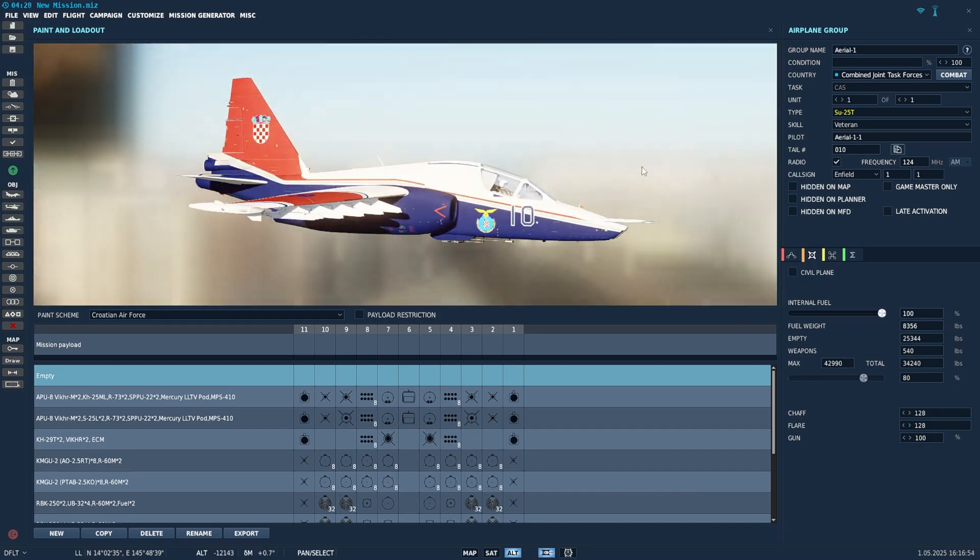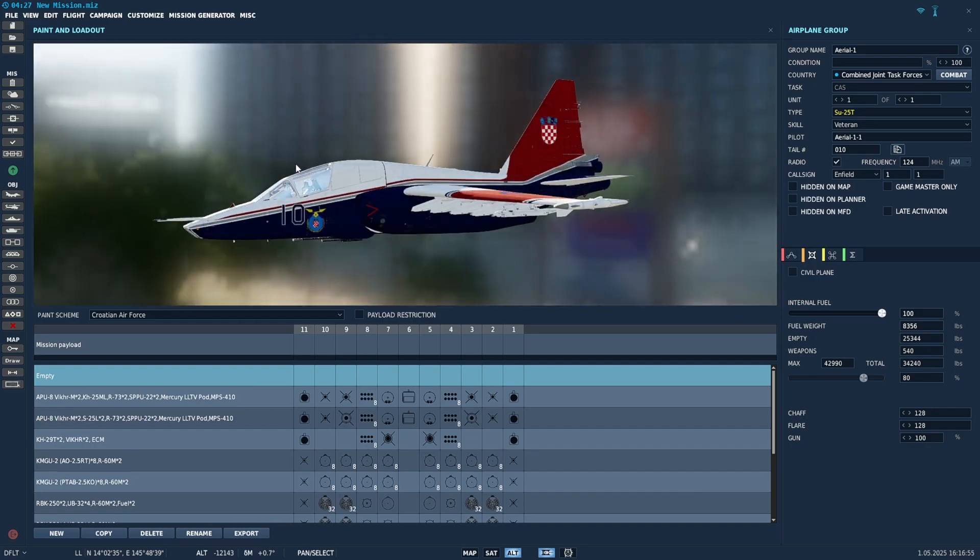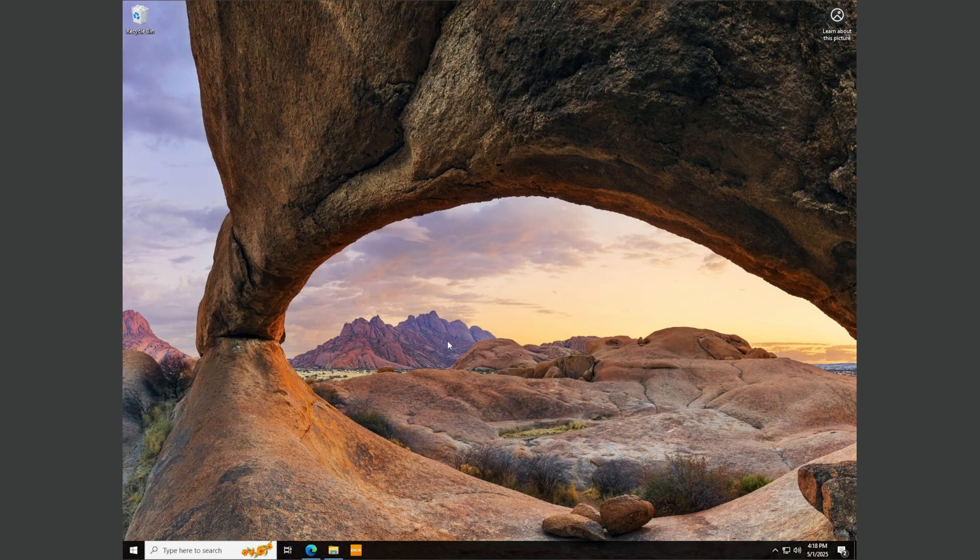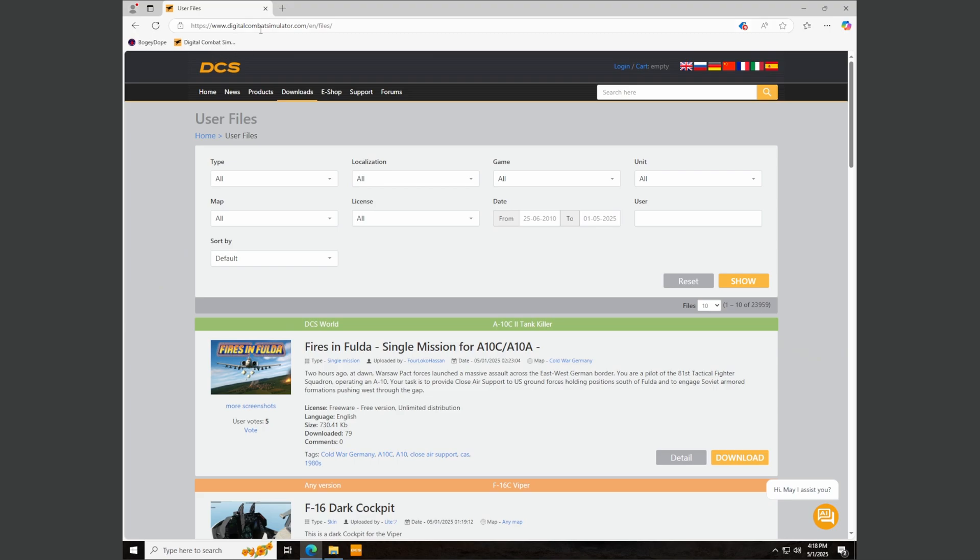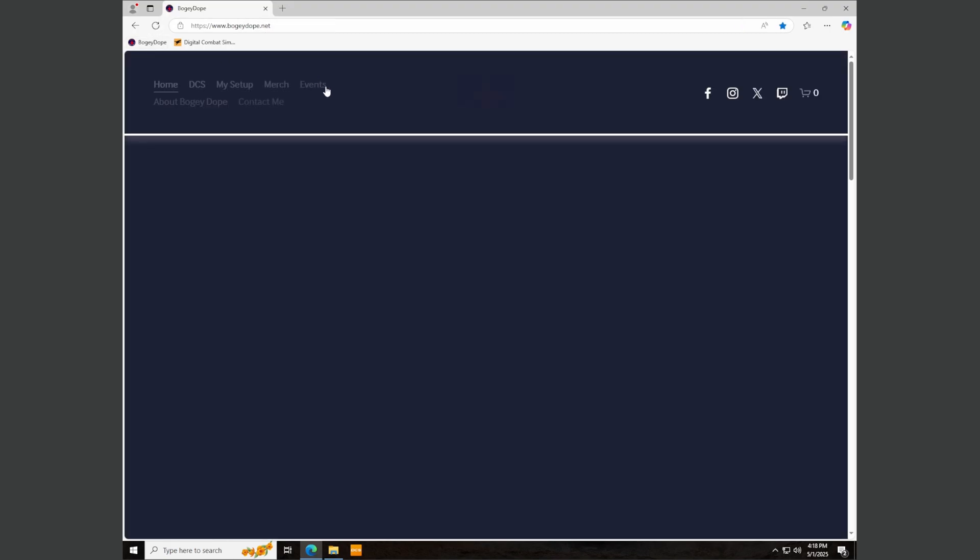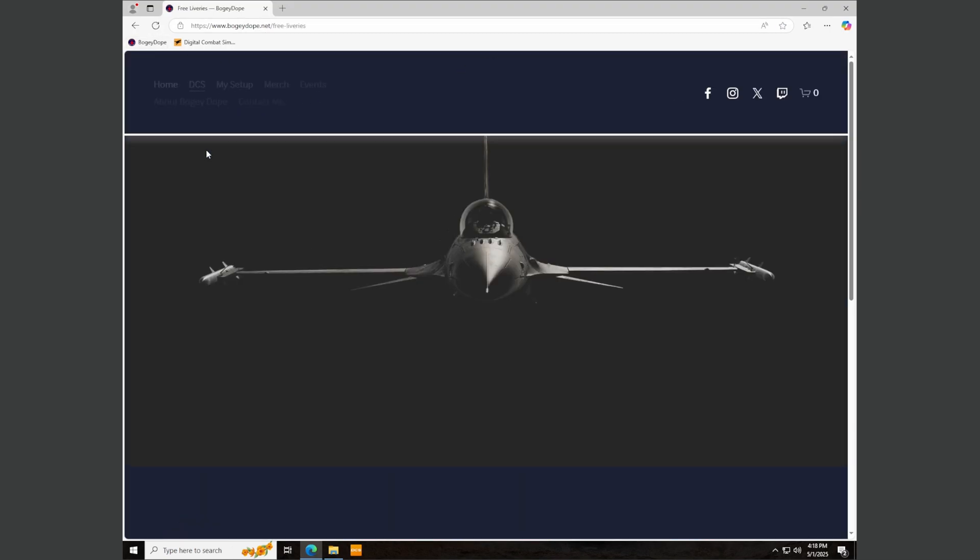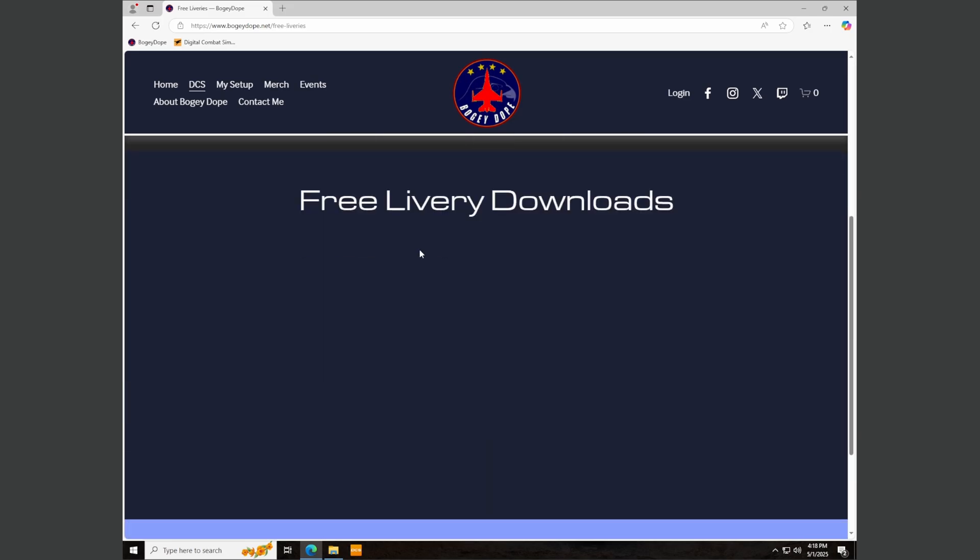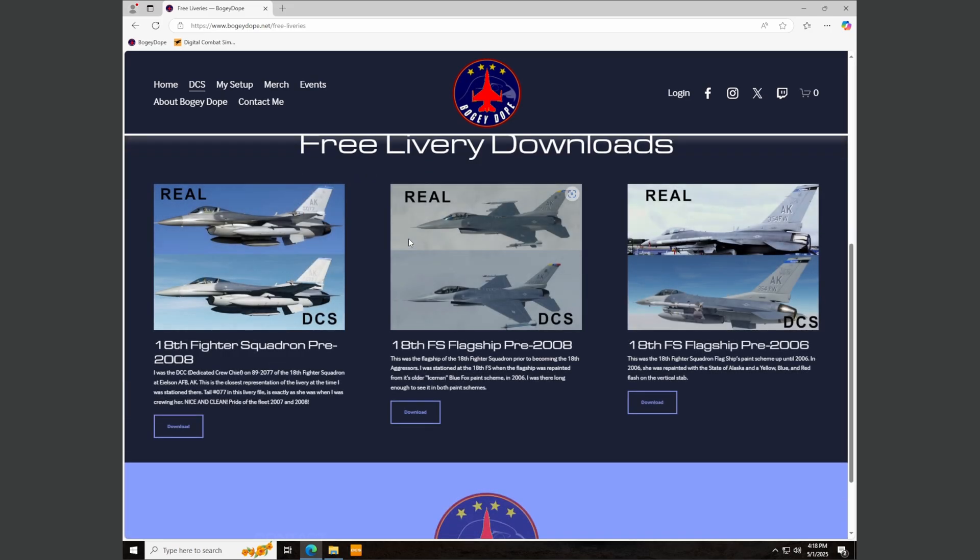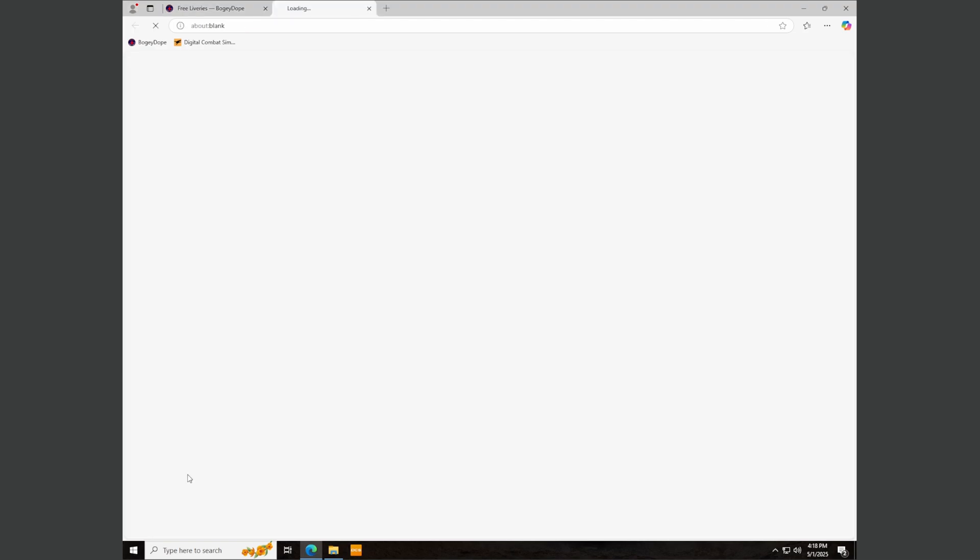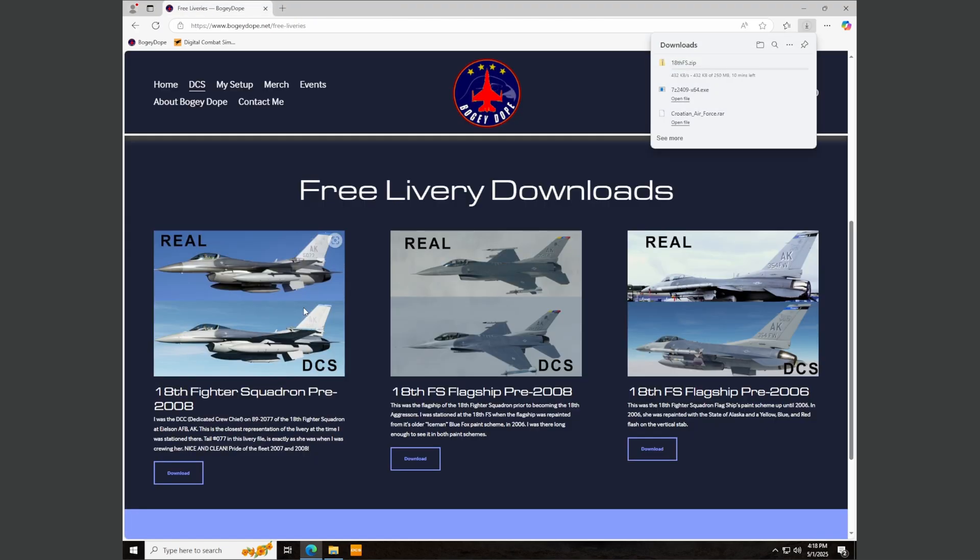Now if you own the F-16 and you want to fly with the livery that I use in most of my F-16 tutorial videos, you can get that on my website. So let's go to the Edge browser again, go to bogeydope.net, click on DCS, click free liveries. And these are the liveries that I've created for the F-16. Just click download on one of these. So the 18th fighter squadron.